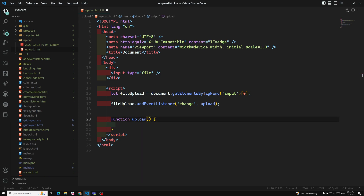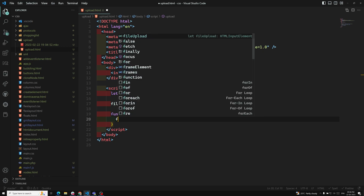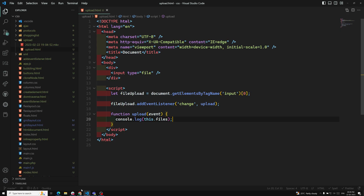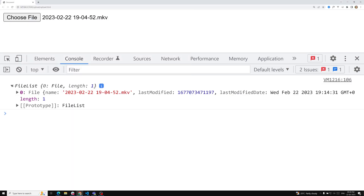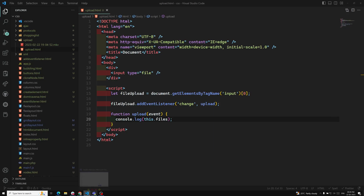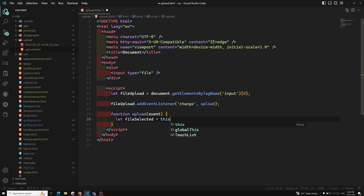Inside the upload function we receive an event. We need to capture the file using the File API — similar to the DOM API available in the browser. I'll console.log this.files so you can see the output. After refreshing and uploading a file, we get a FileList object, and the first item is the file. So the selected file will be this.files[0].